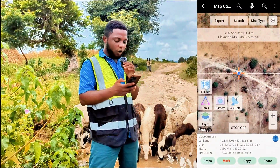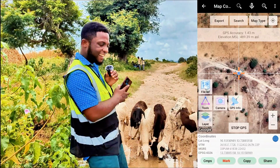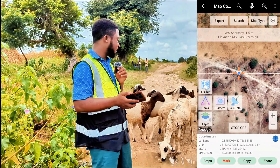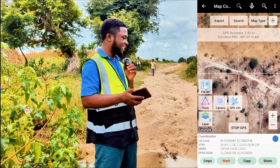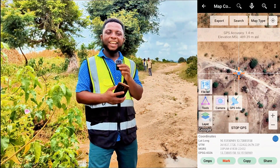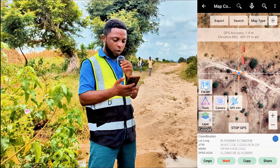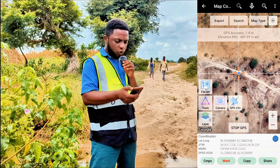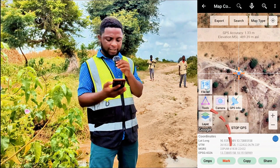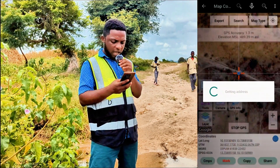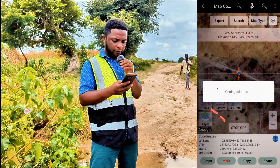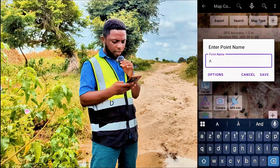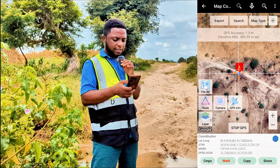Here we are at the second point. We are going to click on the compass icon to choose our position and it's going to mark our exact coordinates. We are just going to wait for one or two minutes and it's going to settle down. While it settles, we are going to click on Mark. Just wait — you'll be getting the address — and after it has done that, we are going to click on A, then Save.